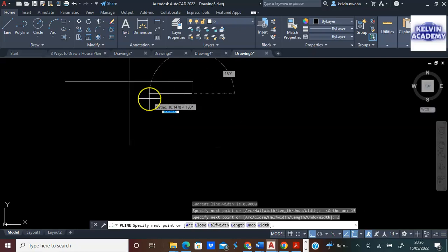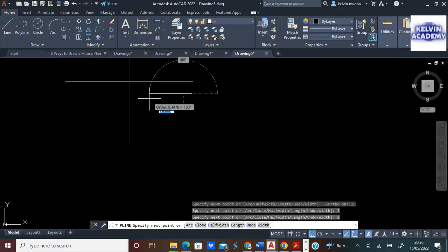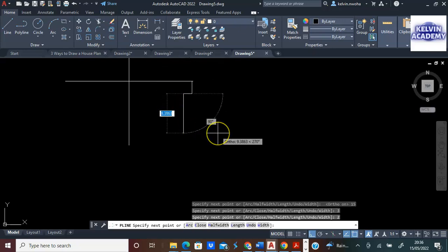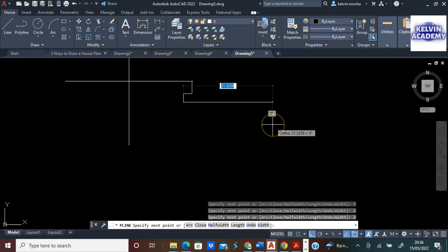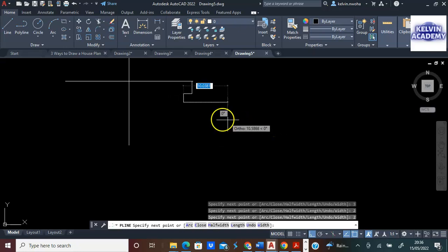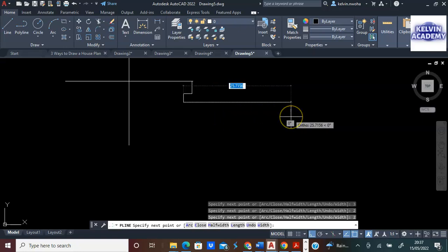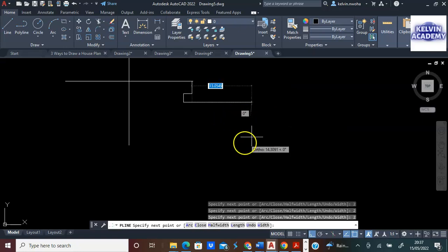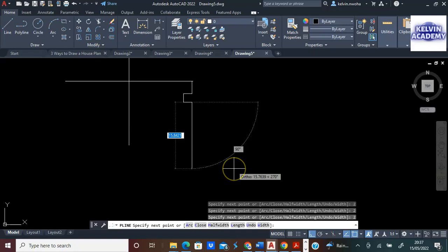Next, I will move in 2 millimeters and press Enter. I will come down 2 millimeters and press Enter. Next, I will direct the polyline towards the right, 2, and press Enter. I will come down. Now I have formed one of the grooves.